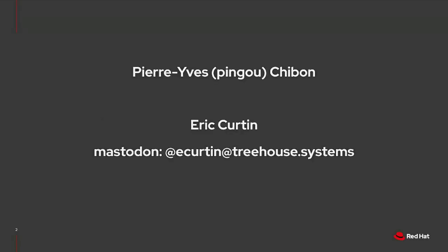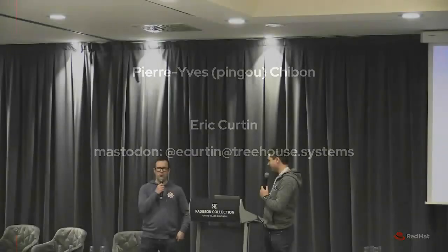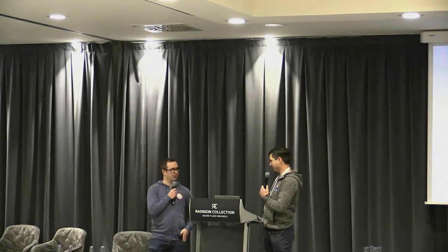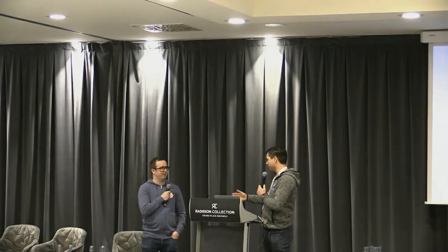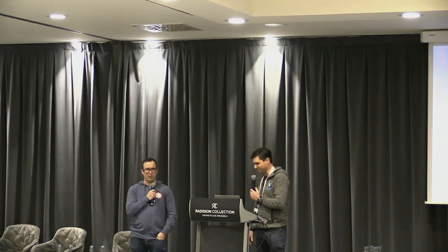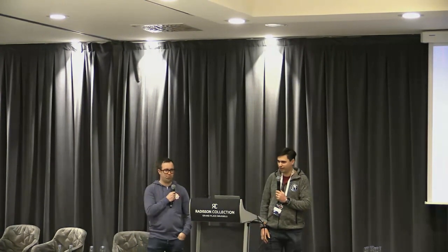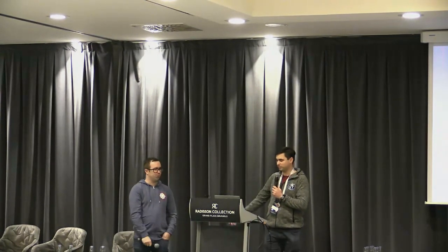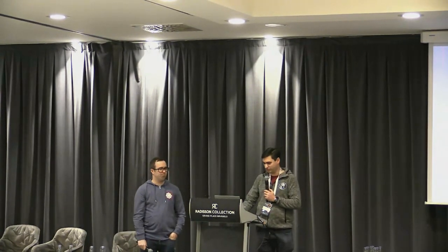I'm Pierre Vichibon, also known as Pingu. That's probably the name that most of you have heard about me before. I was in the Fedora infrastructure team for a while. I've moved to the Automotive project at Red Hat about two years ago. And Eric joined Red Hat about two and a half years ago, so he was pretty much in Automotive from the beginning. We both worked our credits in Automotive.